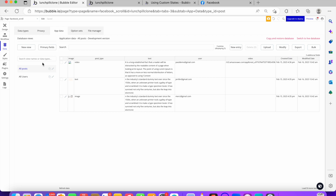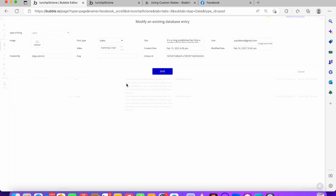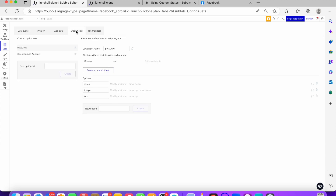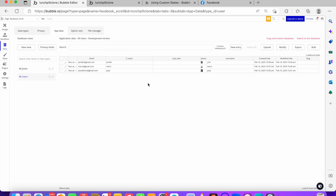On the database side I have the post: post type, image, user, video, created date, and modified date. The post type field is not the most necessary thing — it depends on how you collect the post from your user. If your users choose a type via a radio button or dropdown that's fine, but if users can post randomly you don't really need it. I created an option set called 'post type' with values: video, image, and text.